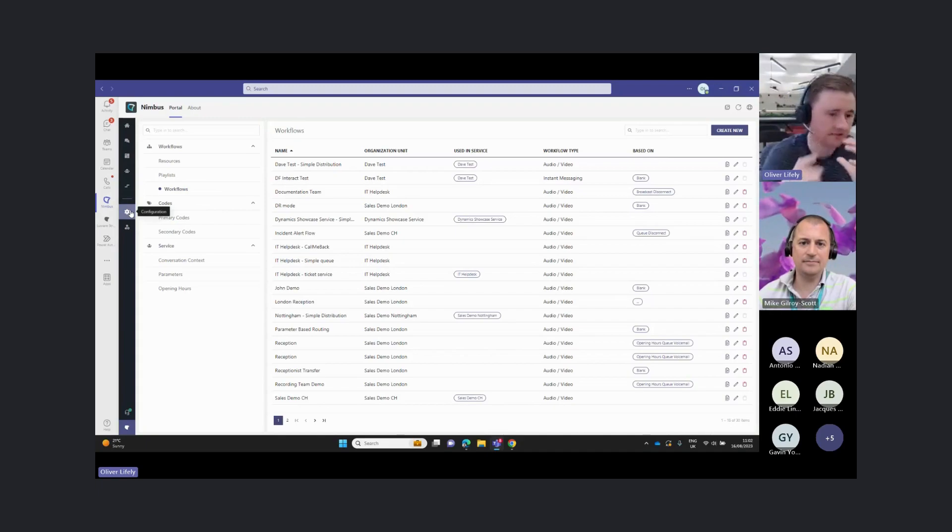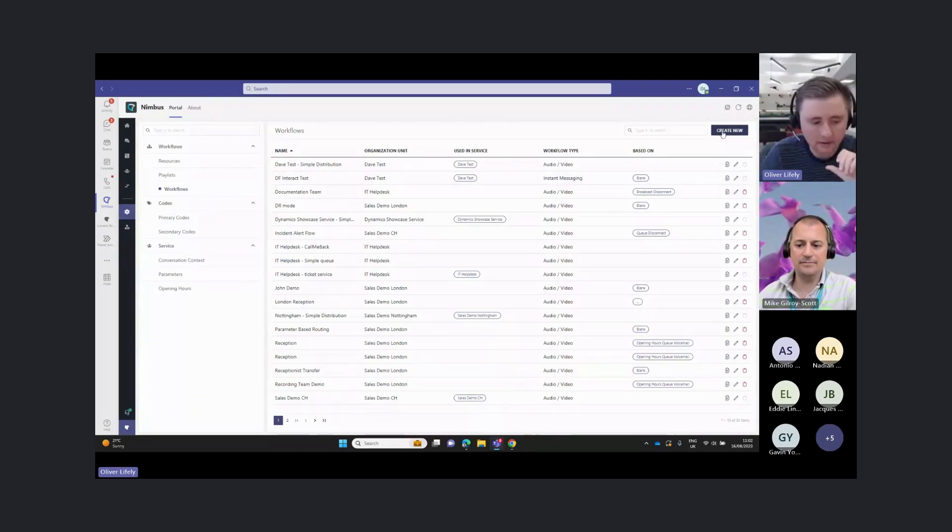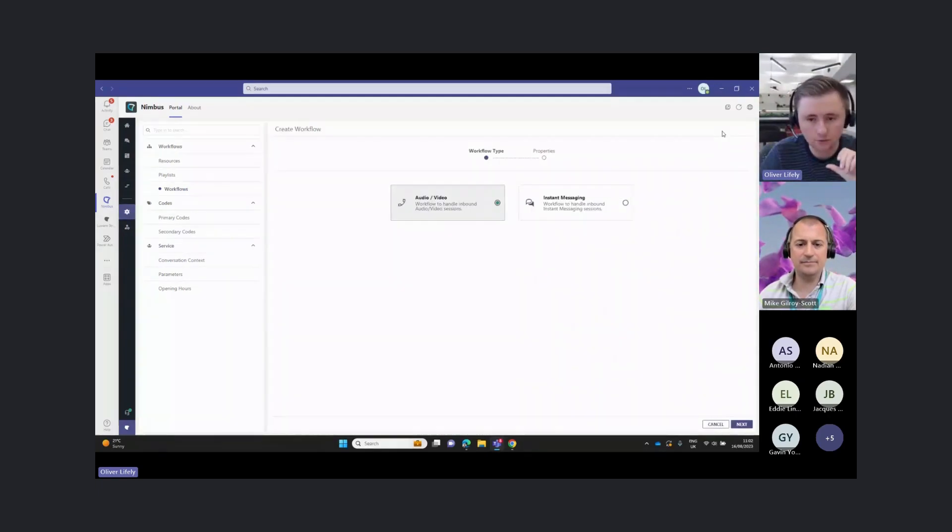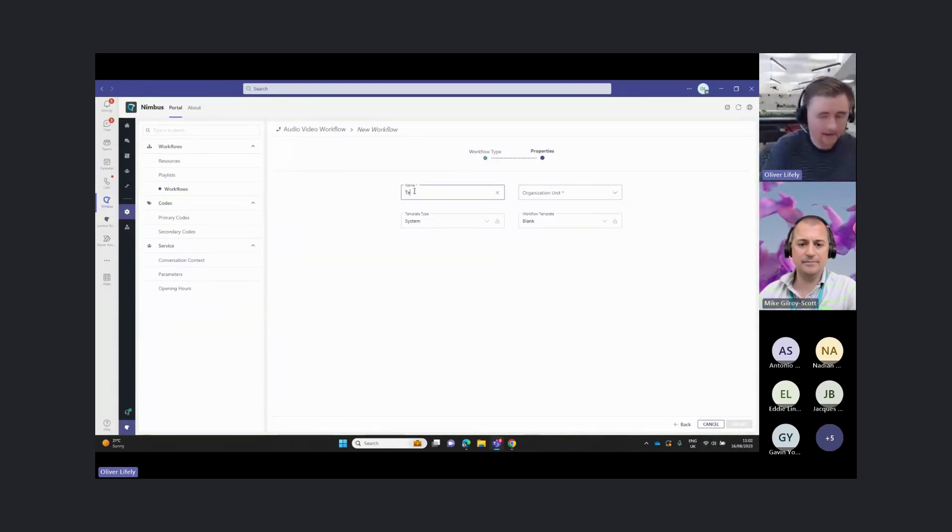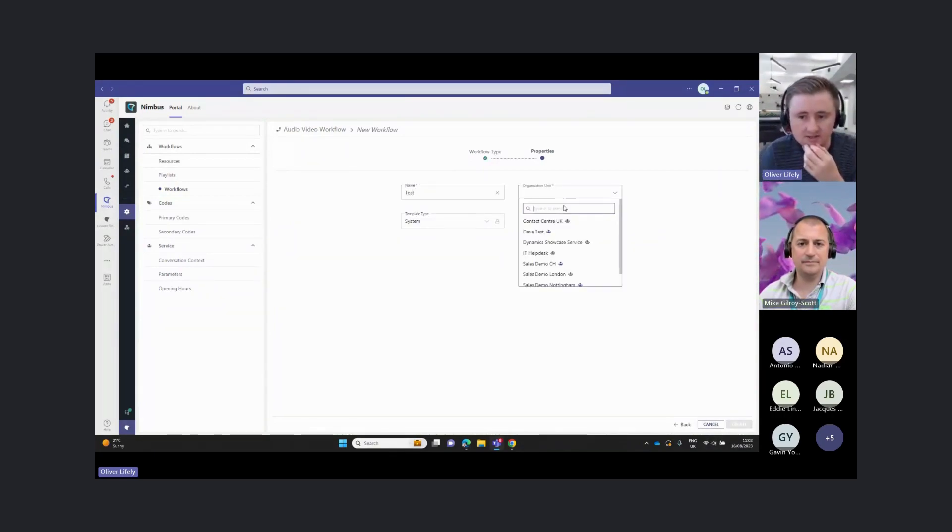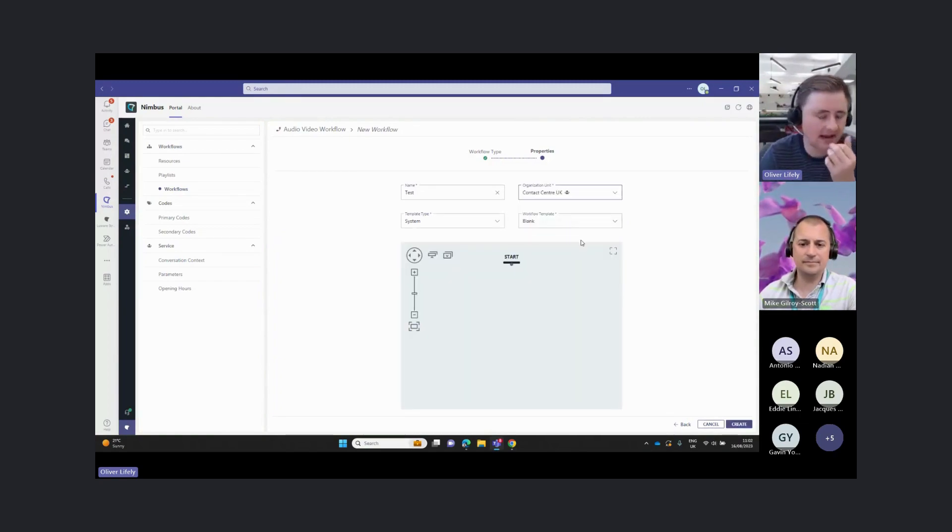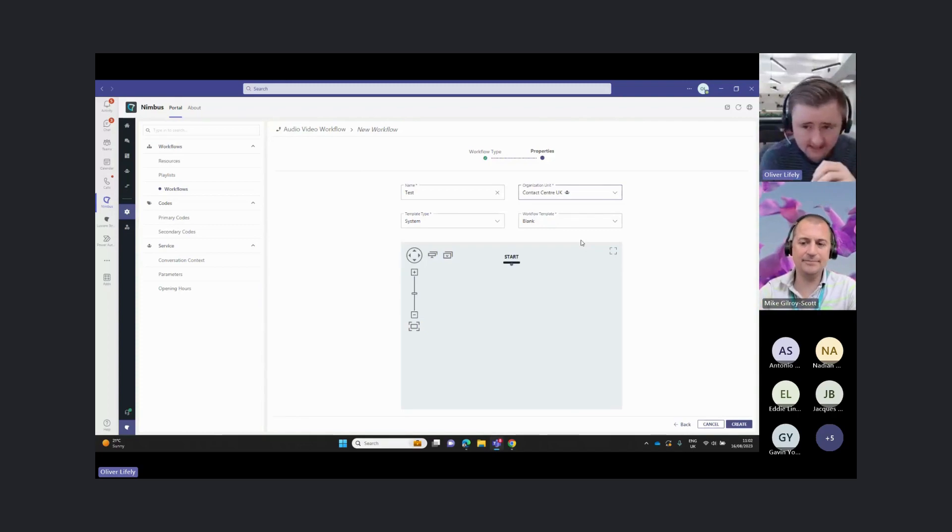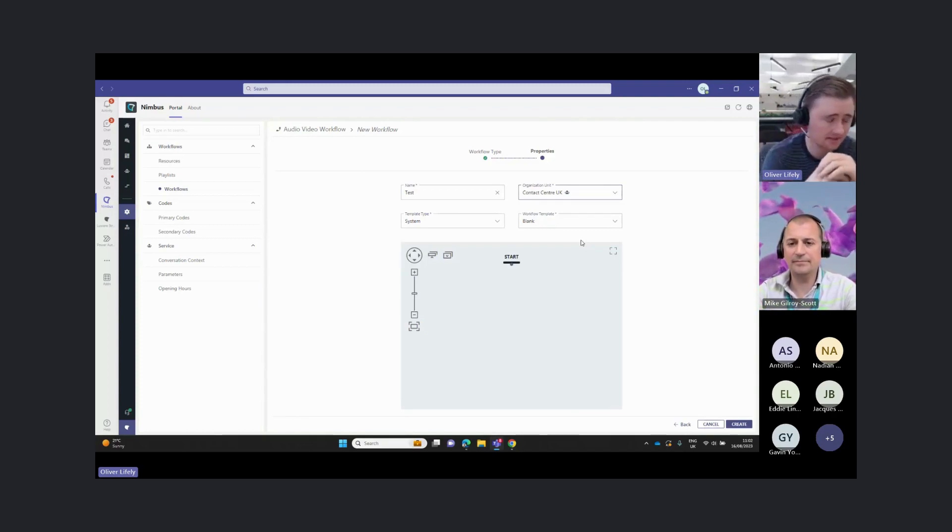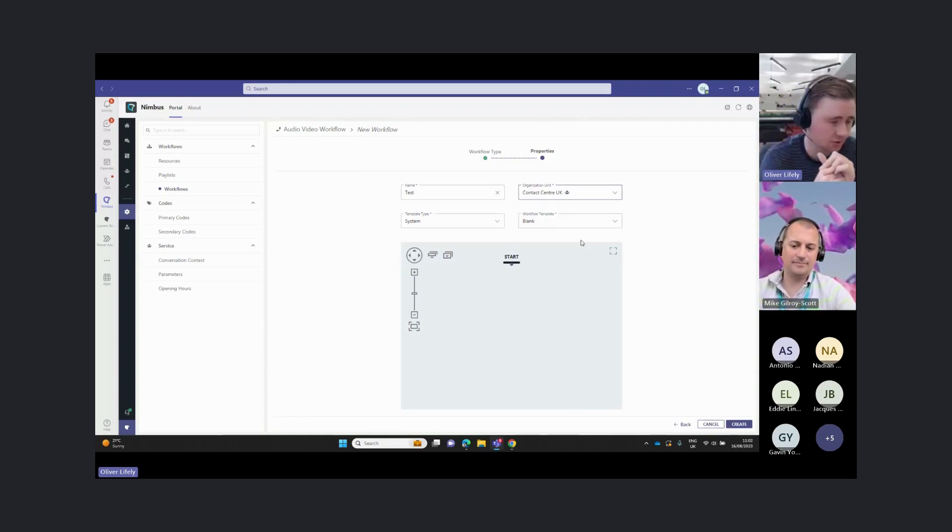This essentially governs how the calls flow when they come into your numbers. We're going to create a test one here and show you how this works. We can assign it to an organization unit. This is how we actually dictate and govern the role-based access.